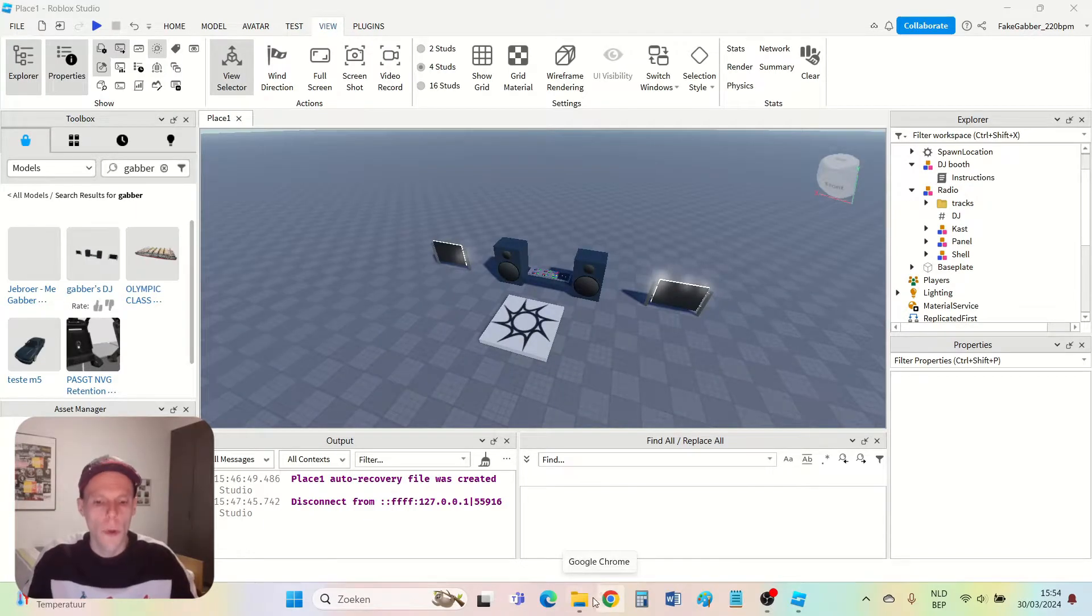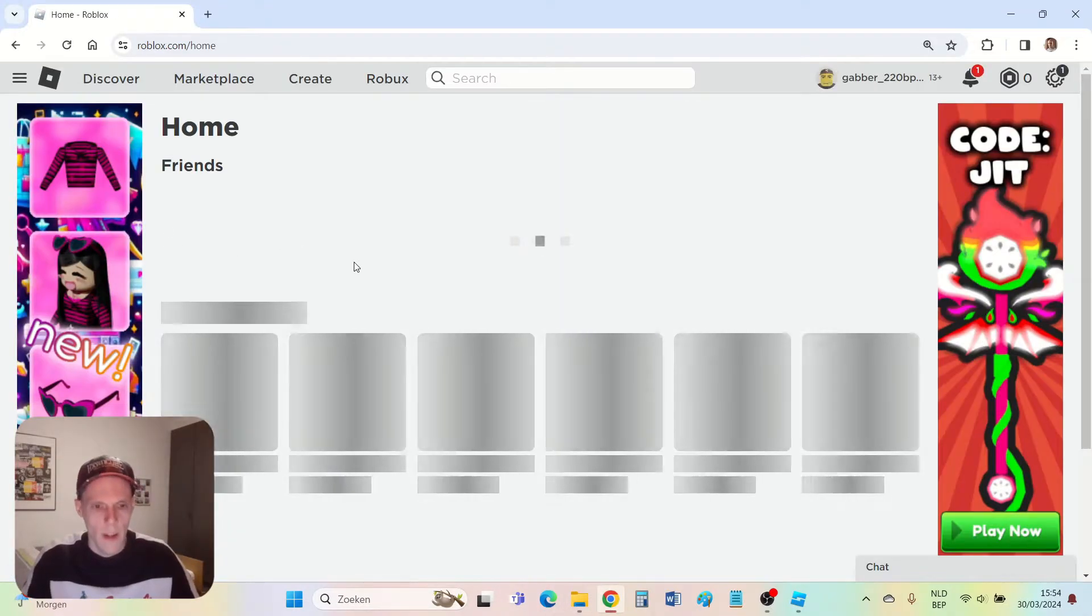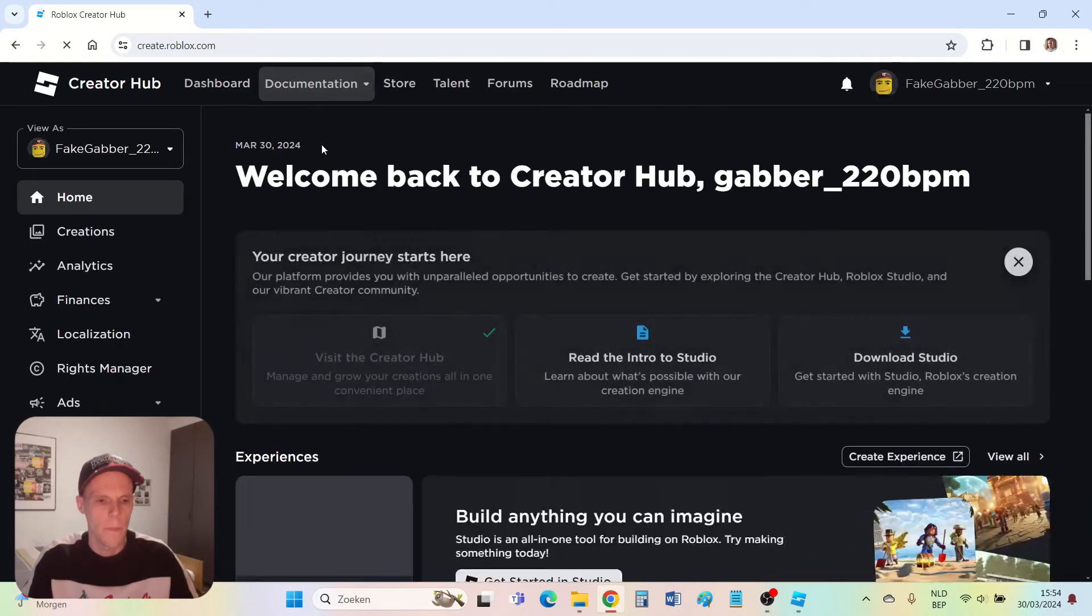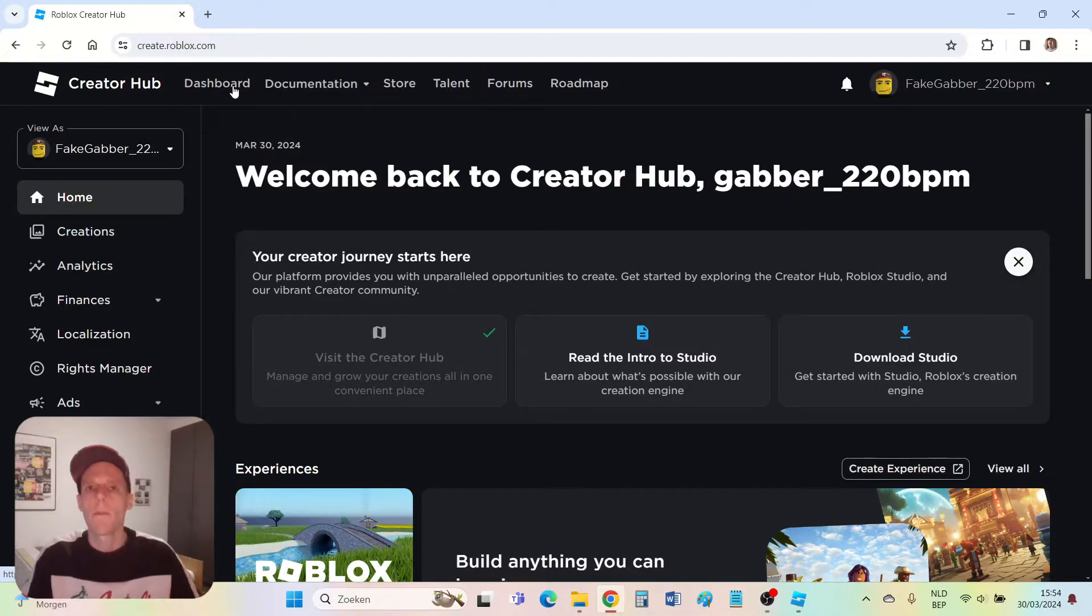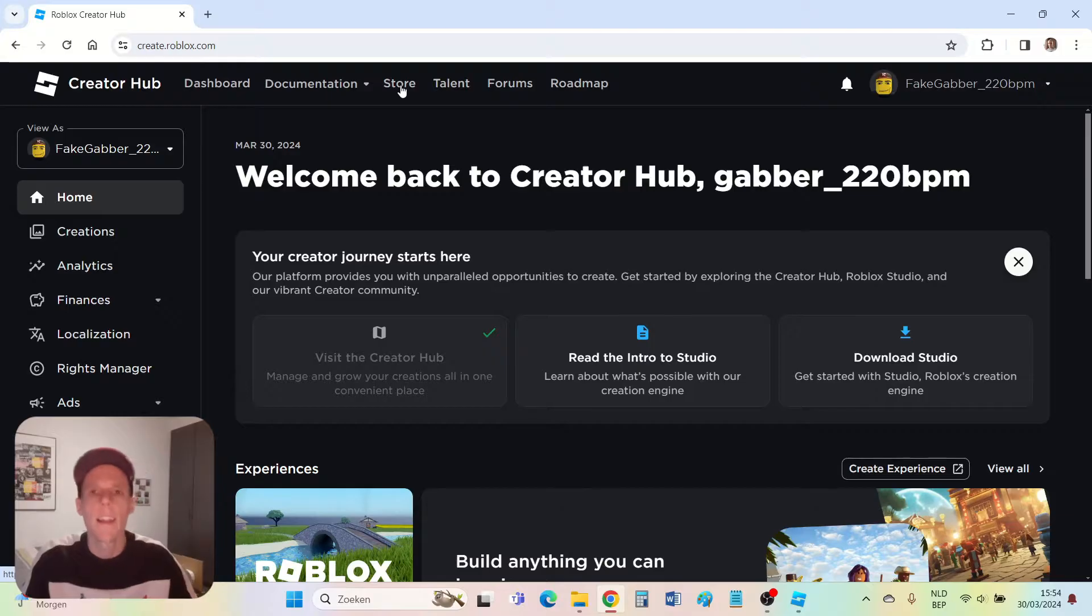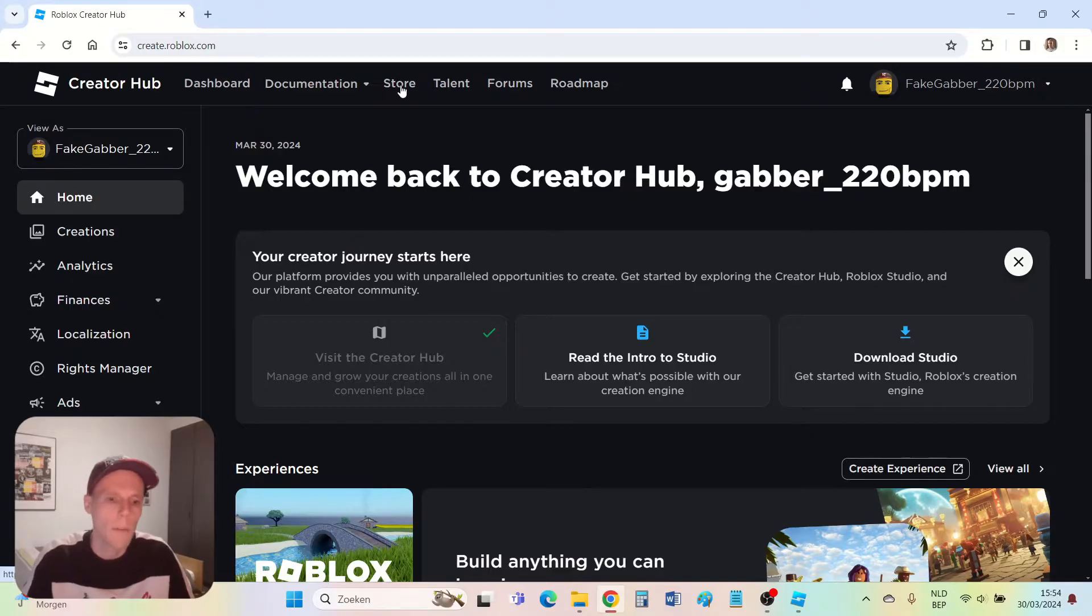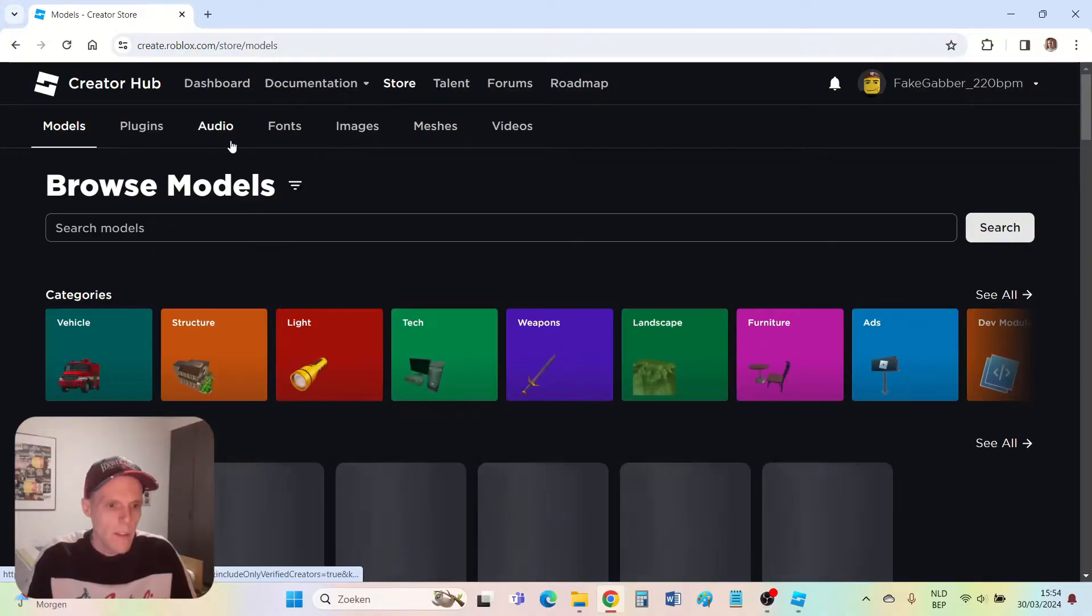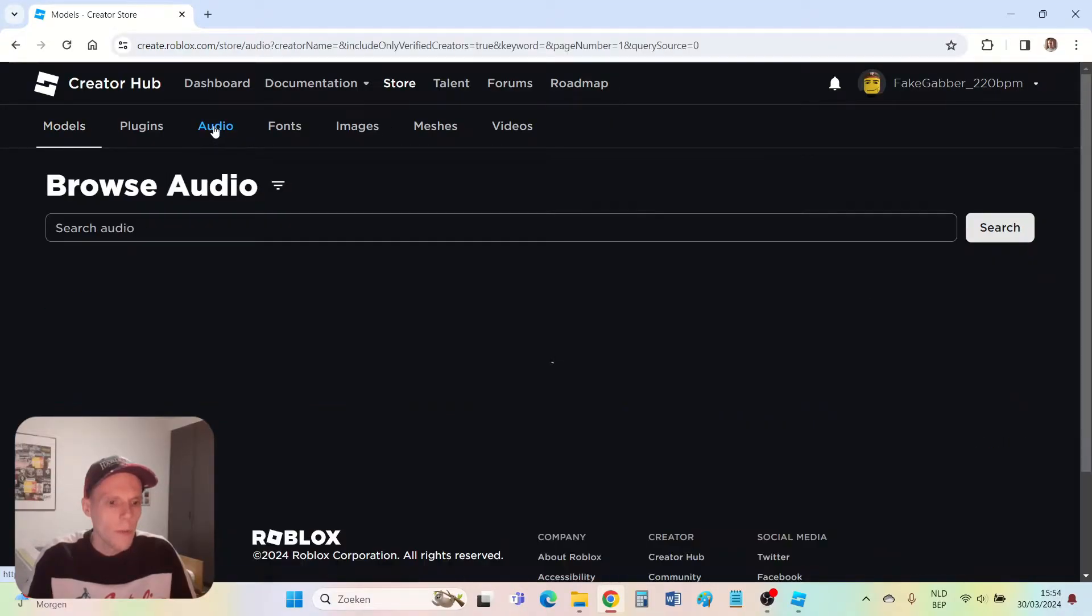First I go to the Roblox website. I see here the word 'create' and I click it. Let me first add a song which is in the Roblox store because that's the easiest. Later I will show you how to upload your own songs and add them to the game. But first let me go to the store by pressing store. Then audio. You click audio.